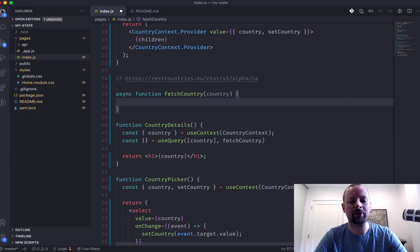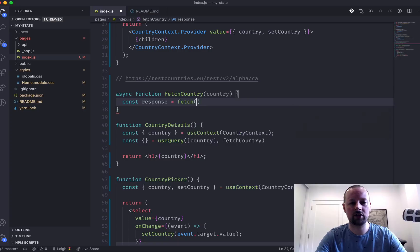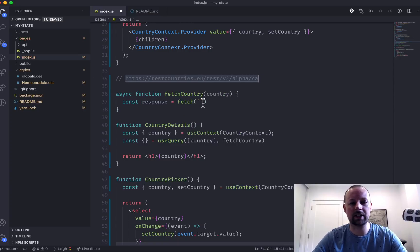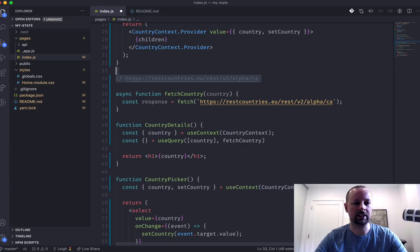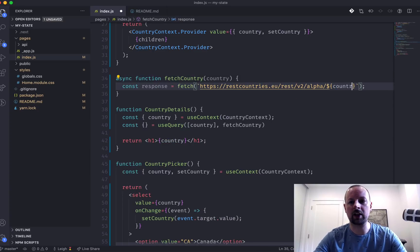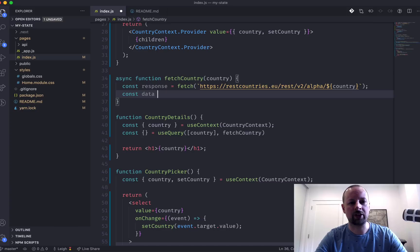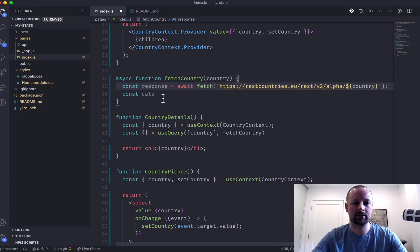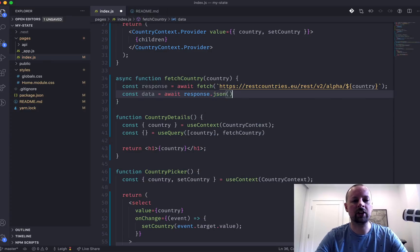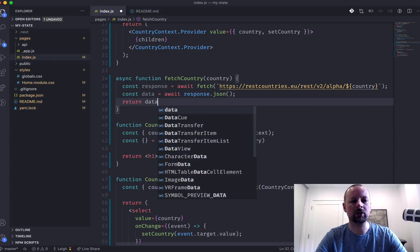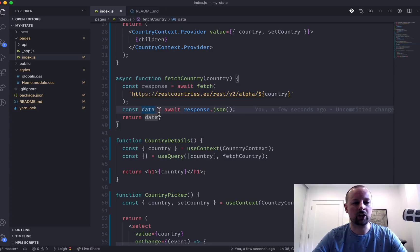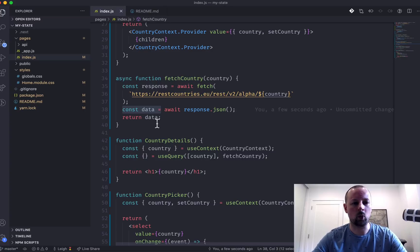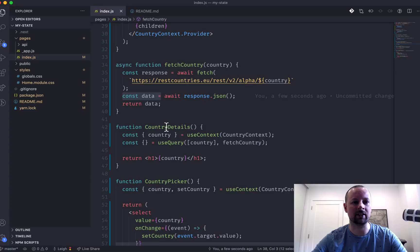So we're just going to use fetch. So we'll say response is equal to fetch data from this endpoint here. And we'll just swap out CA to be whatever country the user has selected. From the response, we'll get the data. So we'll say await. And we want to await the response being converted into JSON and then we'll just return the data. So you don't need to put it into a variable. You could have just said return here. I like to do this just to be clear about what's being returned for the next programmer that's looking at this code.